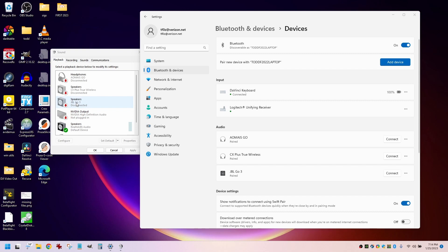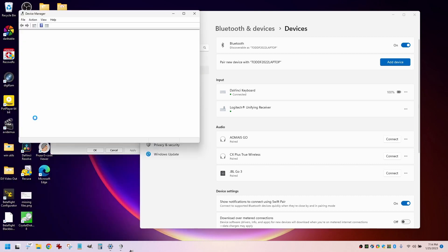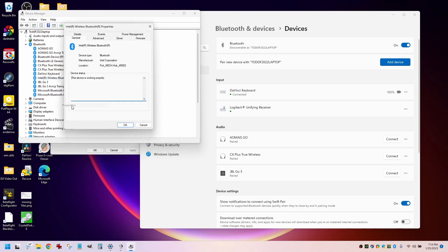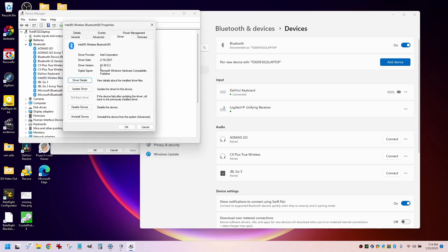So the thing that I did to make it work again was to roll back that driver to the previous version. Let's go look at it again. It's in Device Manager under Bluetooth, Intel Wireless Bluetooth. If I right-click and go to Properties, the driver that works is the one that's dated 2-16-2021. The one that does not work was the one from August 2022. So if you're having this similar problem, roll back your driver and see if it fixes it like it did for me.